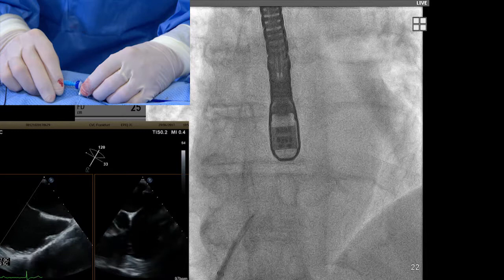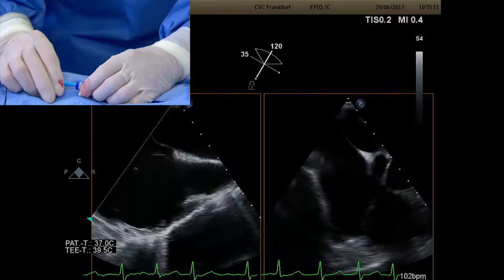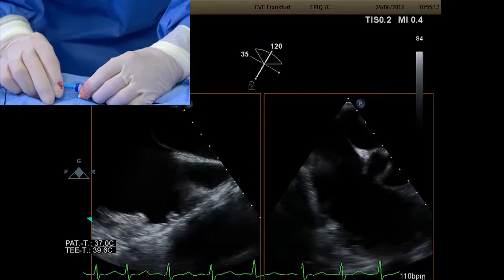The position looks okay. There is a lot of tenting visible. This would be a good position to do the ablation. Requesting the foot switch to proceed.